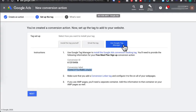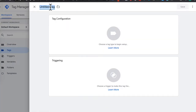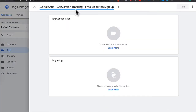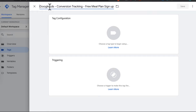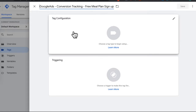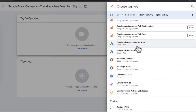When you click on Google Tag Manager, you'll be given a Conversion ID number as well as a Conversion Label. Leave this page open and then head to Google Tag Manager. In Google Tag Manager, make sure you're on the Tags tab, then click New. I'll call this Google Ads - Conversion Tracking - Free Meal Plan Signup. Then click on Tag Configuration and look for Google Ads Conversion Tracking.